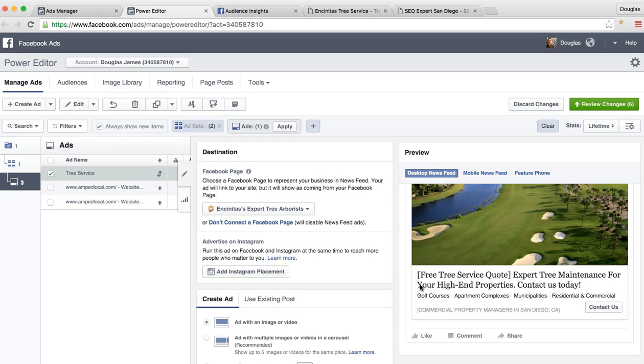So if you can give them a quote for free, either over the phone or over an email or in person, that's going to be great for them versus some competitors that may charge. Expert tree maintenance for your high end properties. Contact us today. A good call to action.